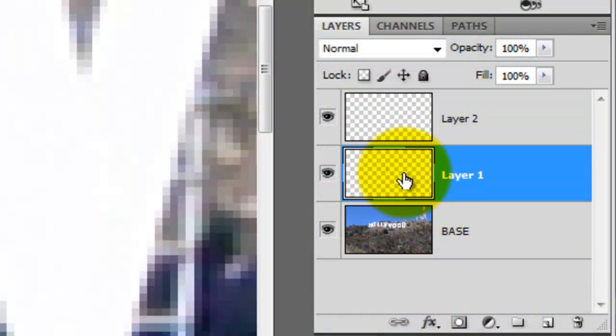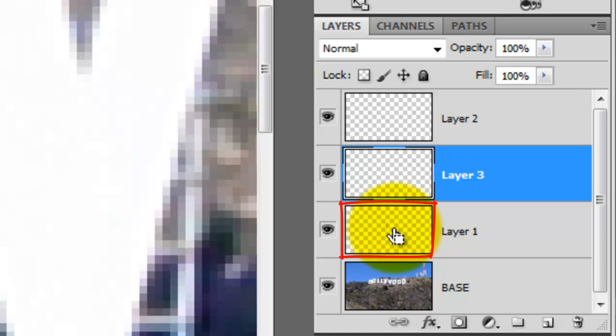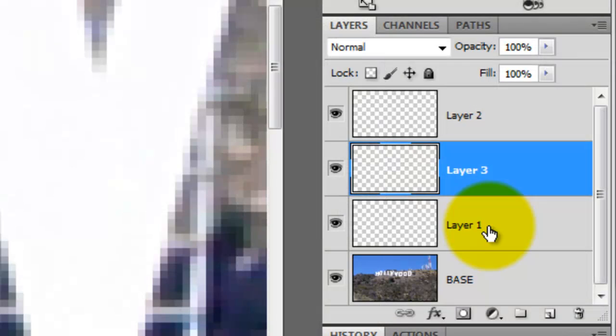Click on the layer under it, which is the black frame and then click on the New Layer icon. Press Ctrl or Cmd as you click on the black frame to call up its selection. Then press Alt or Option and Delete to fill that selection with the foreground color. We don't need the layer with the black frame anymore, so we'll trash it.